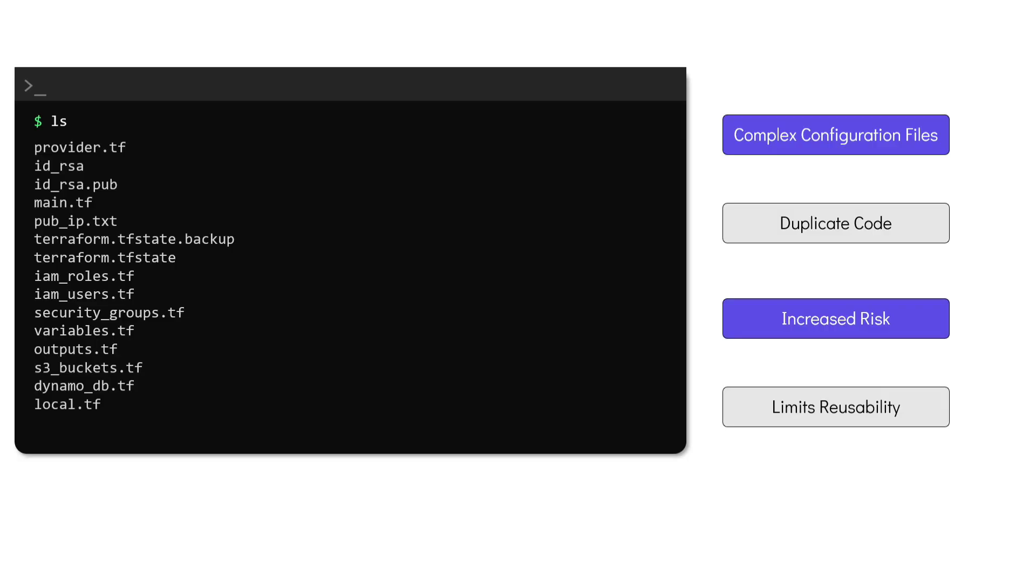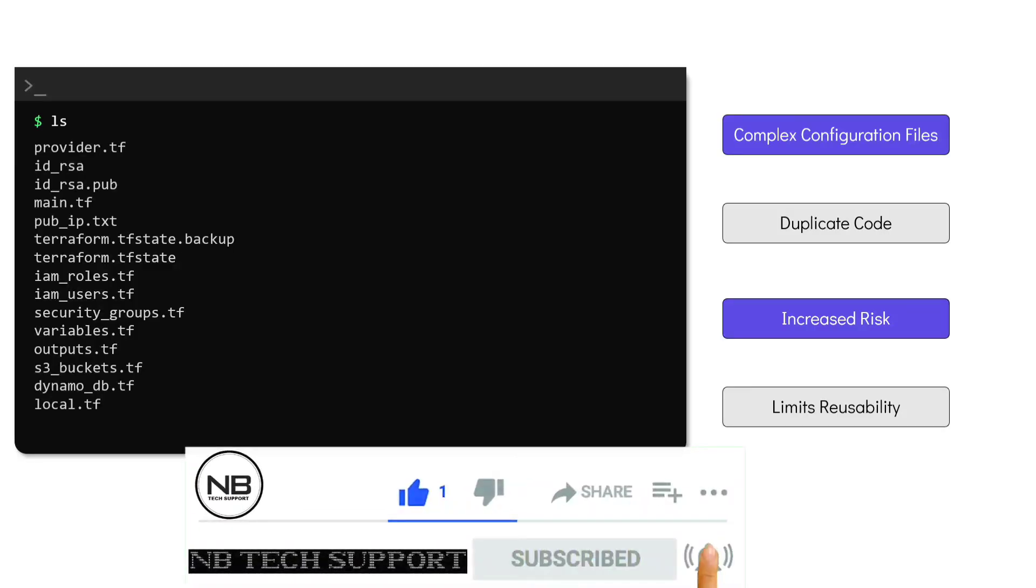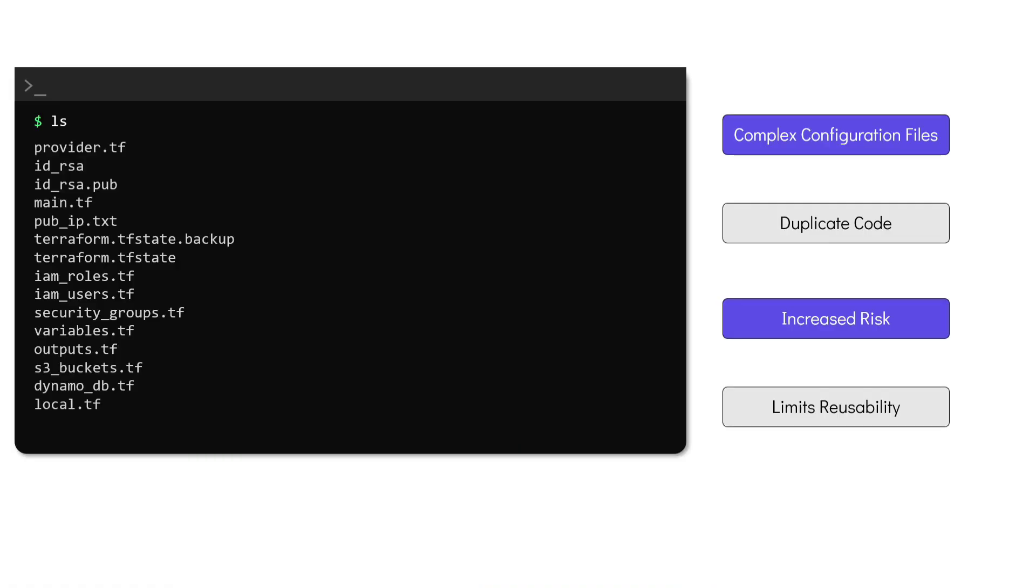And finally, this configuration severely limits the reusability. If you want to share a part of this code with a teammate for instance, the only plausible way would be to copy and paste the relevant part of the code which can be prone to errors. These problems can be addressed by making use of modules in Terraform.